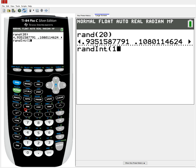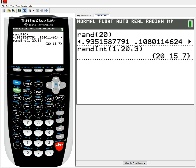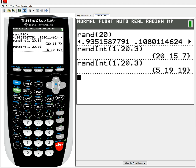So again, three prompts: the minimum, the maximum value, and how many you want to select. If you only do the first two, it's just going to give you one random number between 1 and 20. So: 1, 20, 3. Press enter, and it gives me three random numbers. Maybe those three numbers weren't good enough, or I need to make another sample — I can hit enter one more time and it makes another group of numbers.